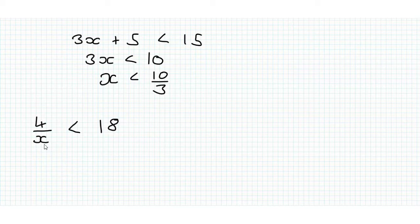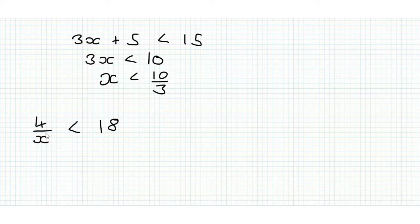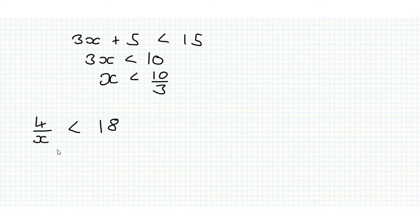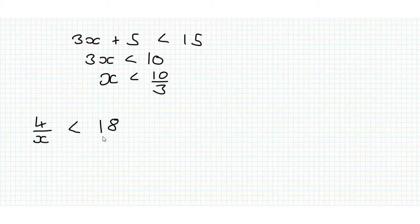This left hand side will still be less than this right hand side, or perhaps. But the problem is, when we have a change of sign and inequality,